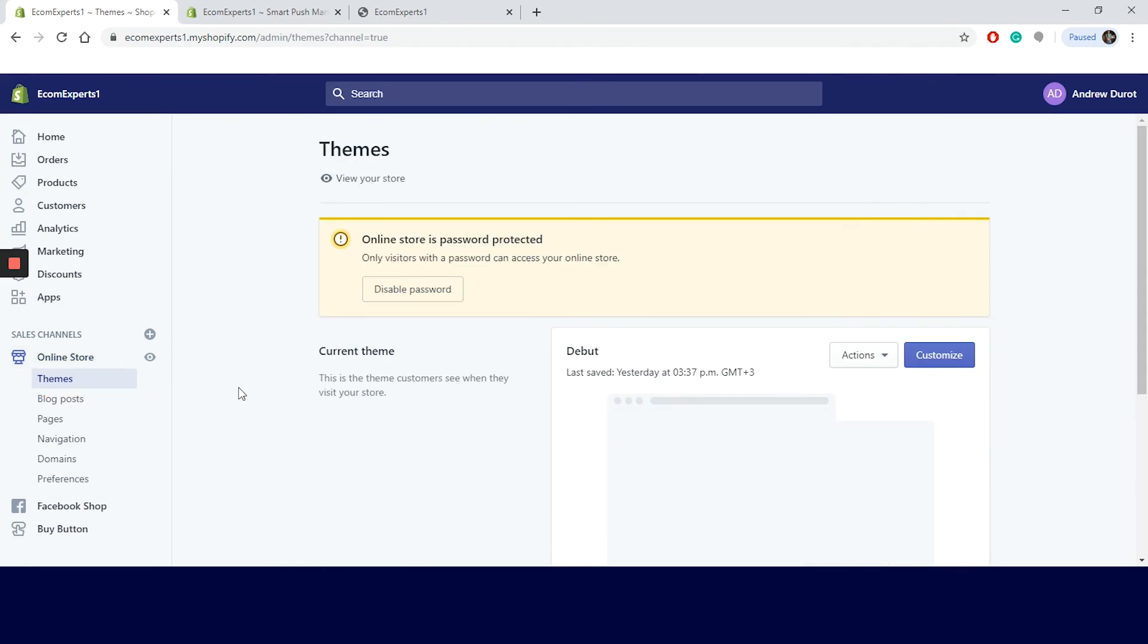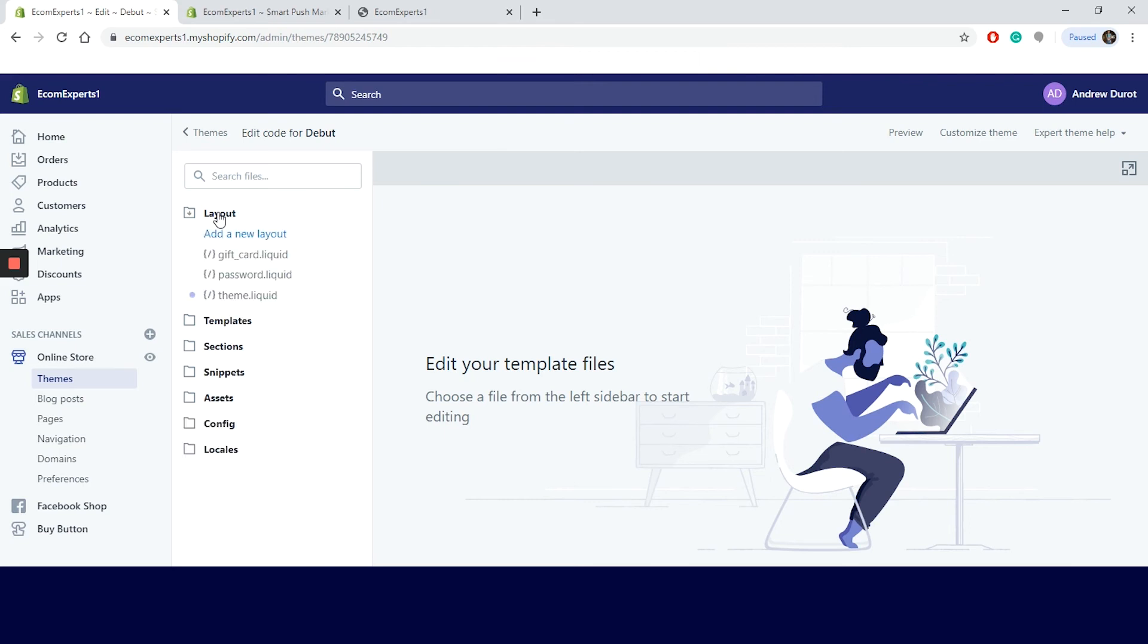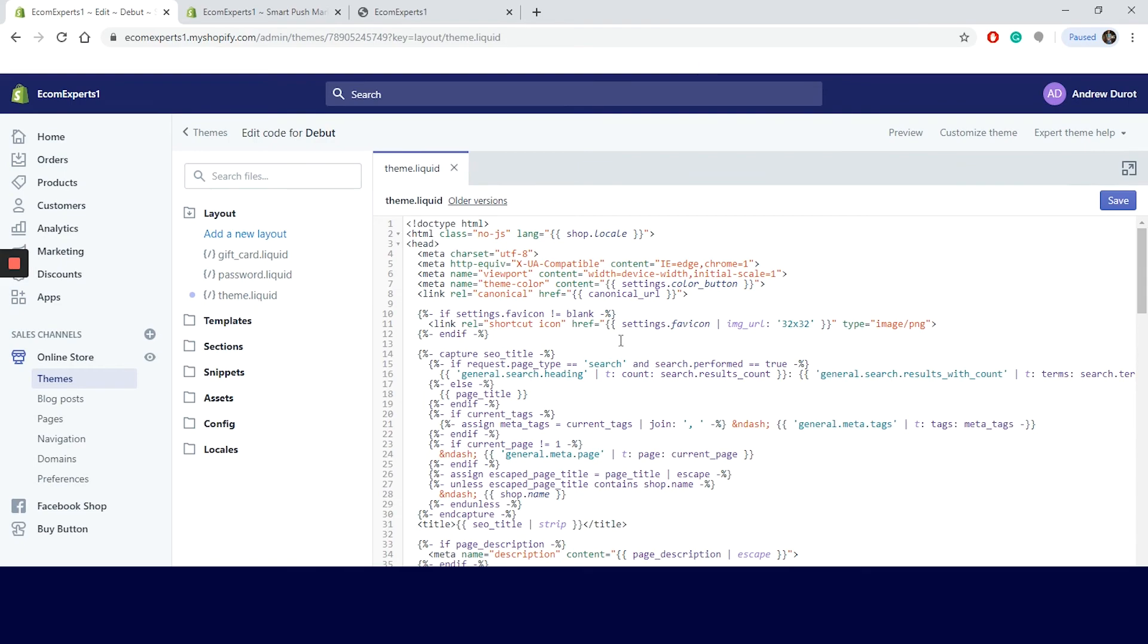We are taken to this new window where we can view our current theme. On the top of our theme template, there are two buttons, actions and customize. We will click on action and a dropdown menu appears. We will select edit code. We are taken to a new window where we have the code editing for our app. As you might know, this navigation menu on our left will guide us to track the code. We will click on layout and the menu expands. Then we click on theme.liquid and the code opens on our window.